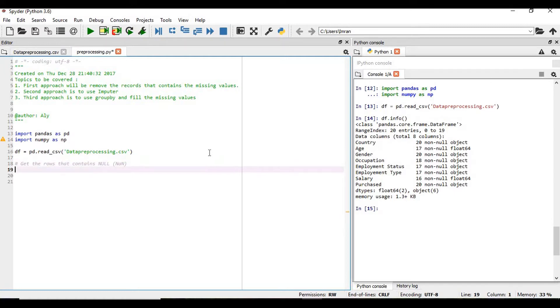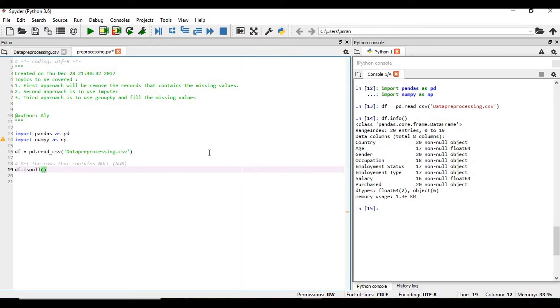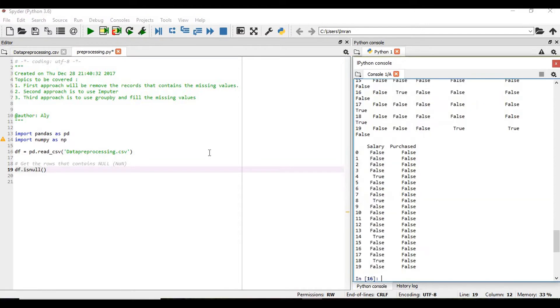So we can get this df.isnull. If we give this what will happen? It will show everything false and true. And if we give this, execute this, follow with sum.